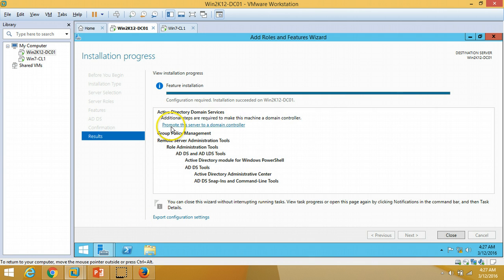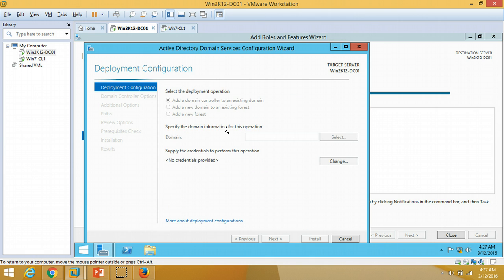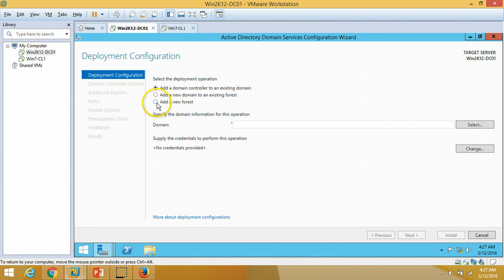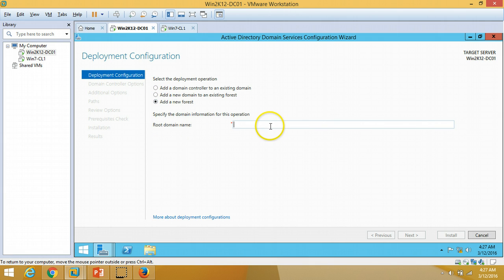The installation is completed and configuration is required, so I am going to promote this server as a domain controller. Click on that notification. Here we get three options. Since this is the first server we are building as an Active Directory domain controller, I am going to click on Add a new forest.